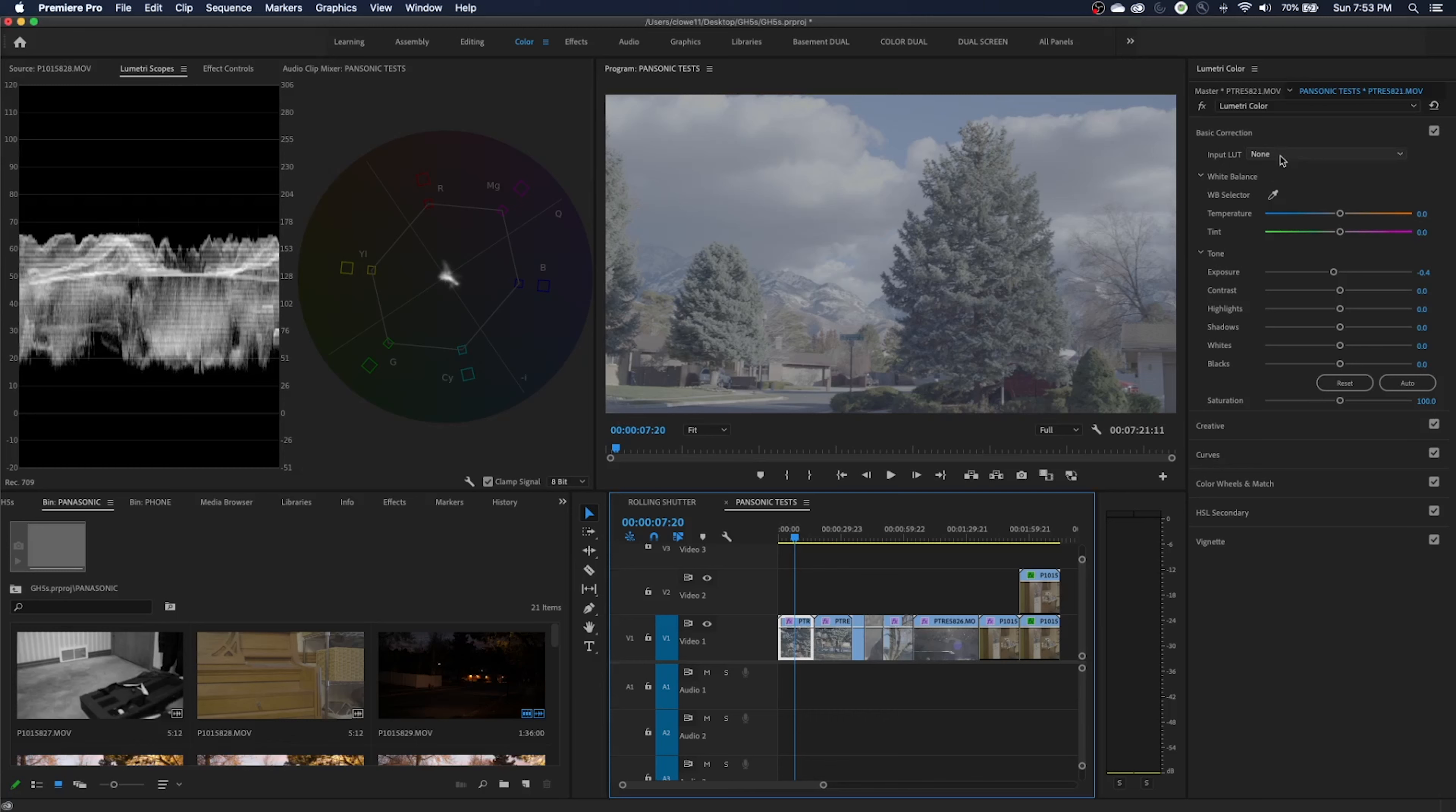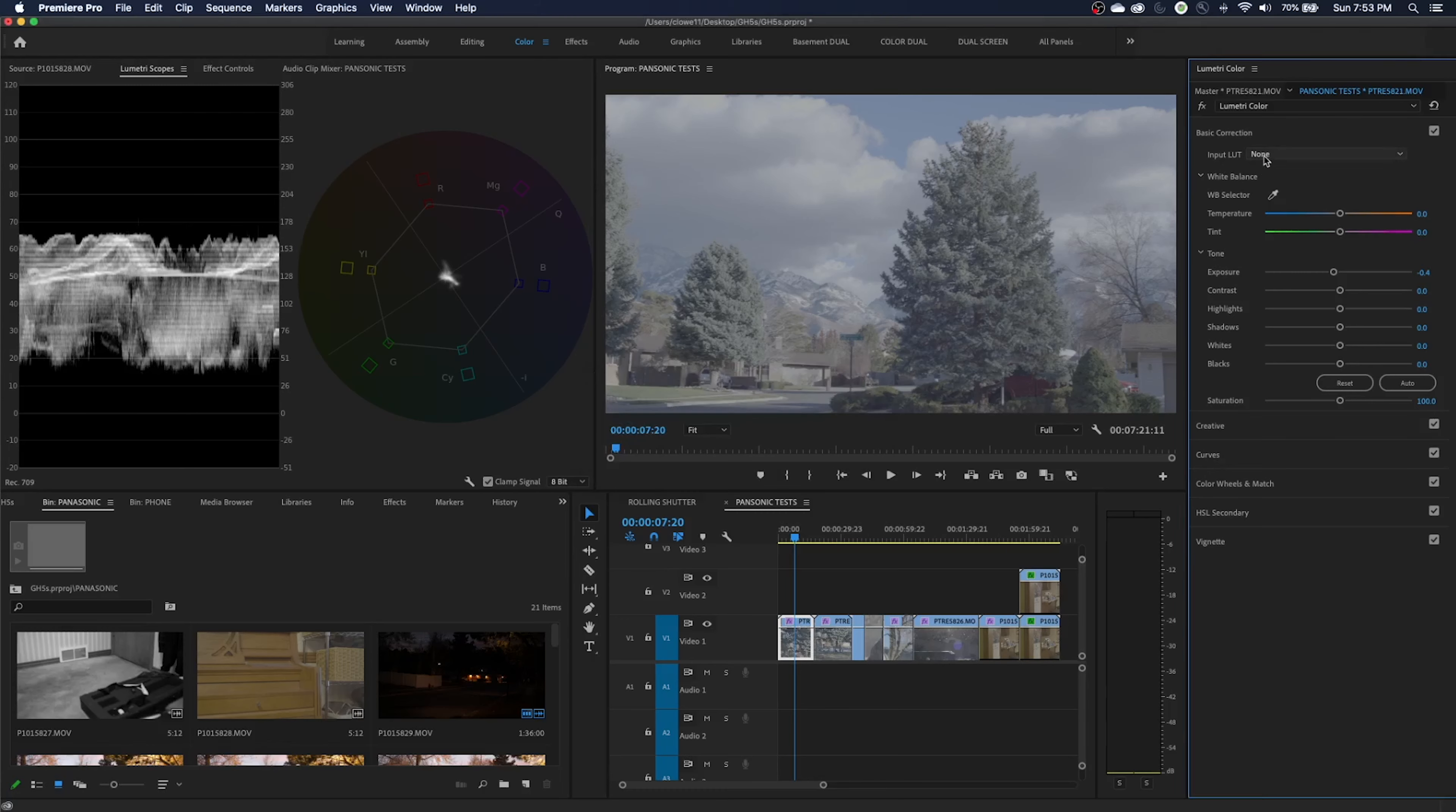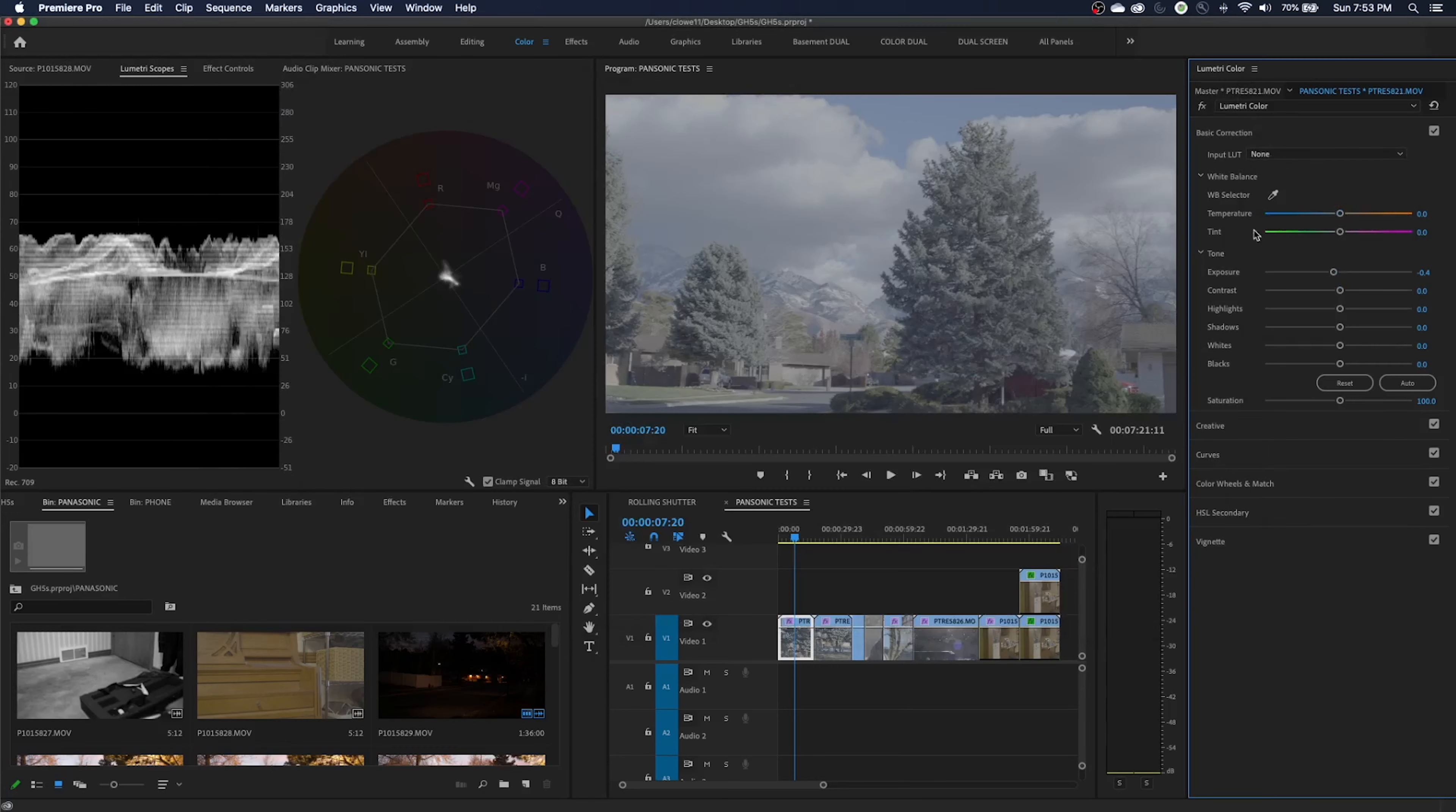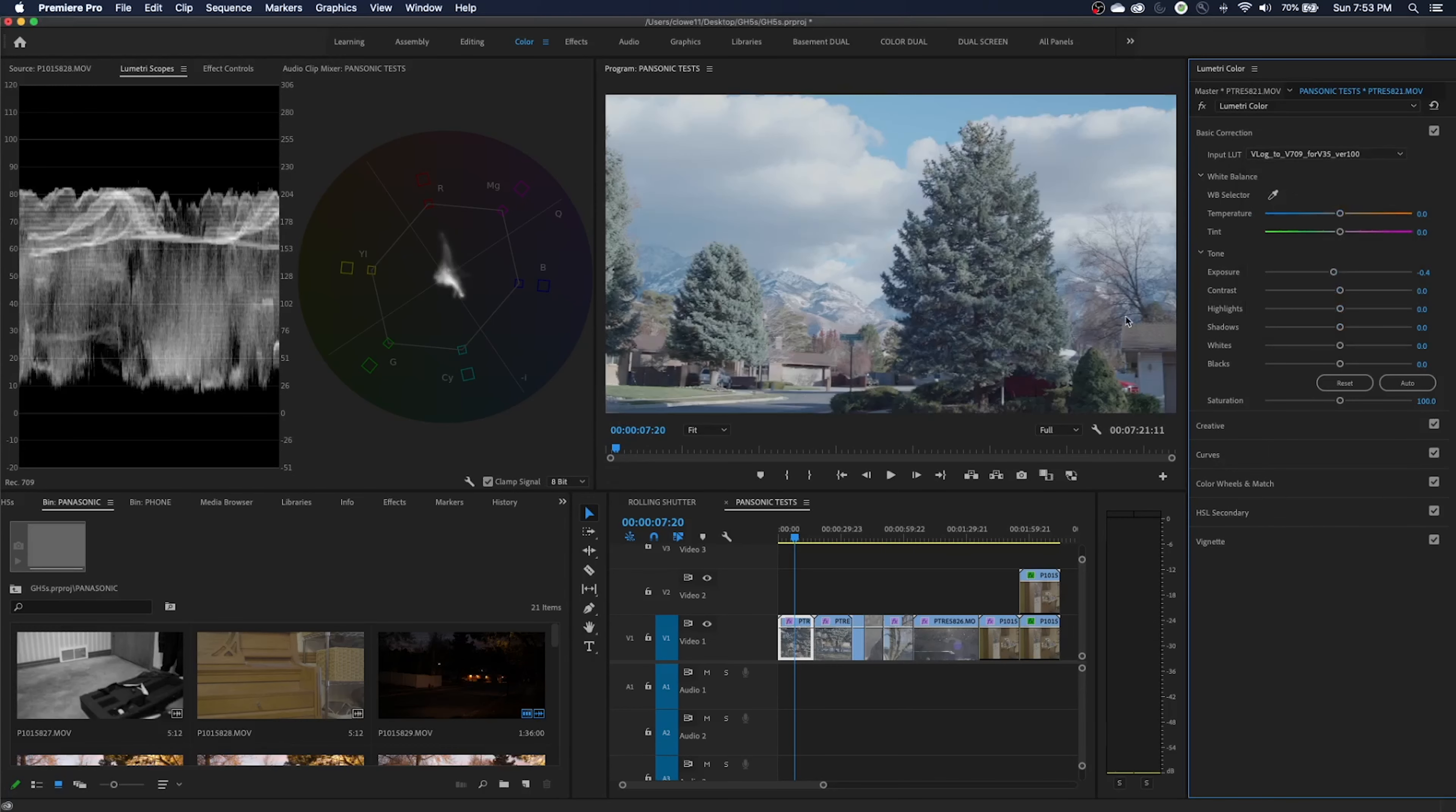So this is without really doing any color grading, I'm just adding what's called an input LUT, which basically converts this from V-log to what would be like Rec. 709. If you're in Premiere, you can go to browse and find the LUT that you've extracted and downloaded, select that and apply it. I've already got it added in here, so I'm just going to select the V-log and apply it.